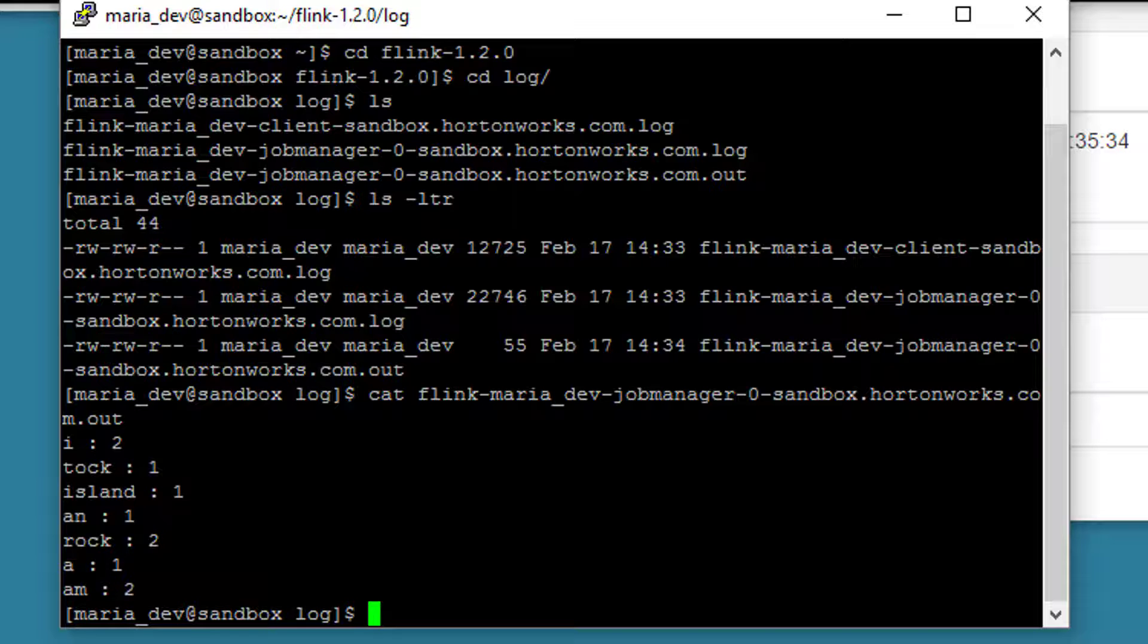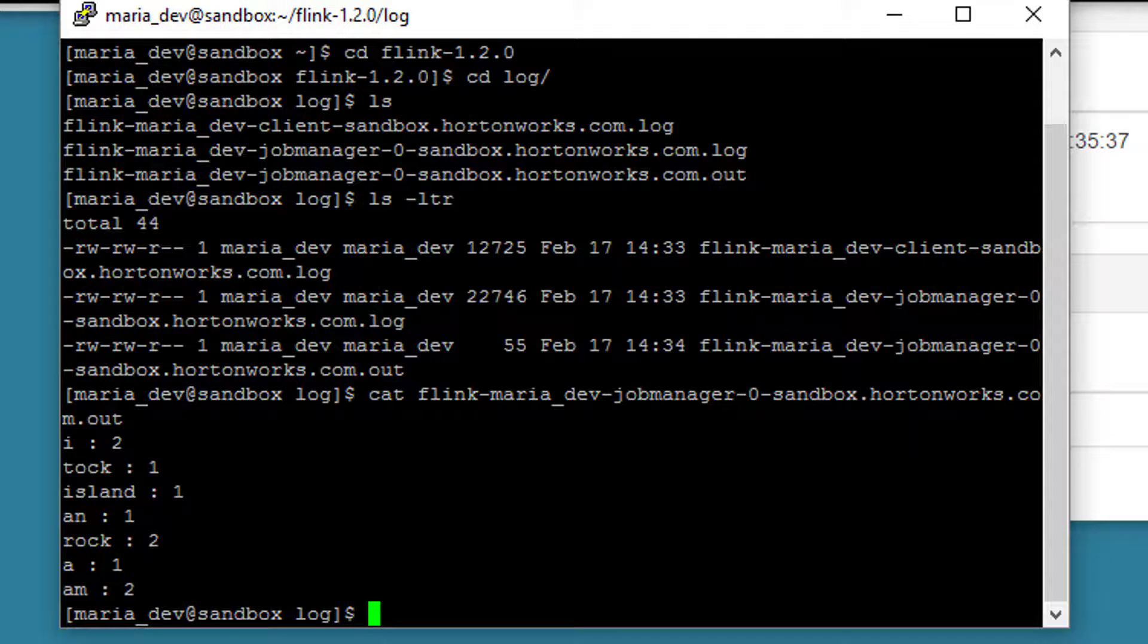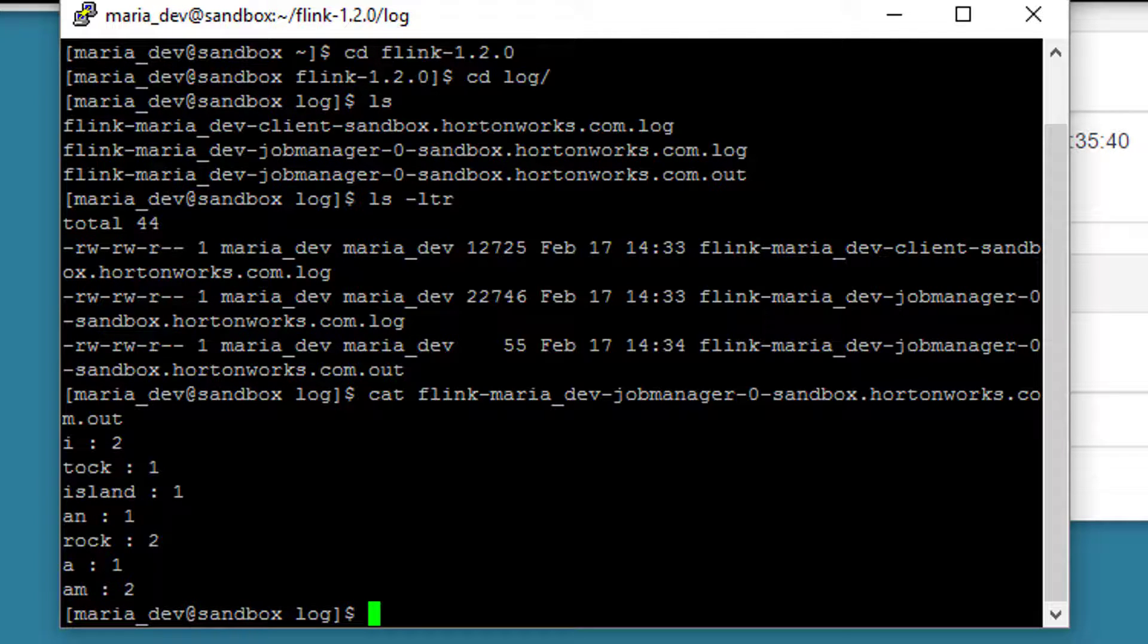So you can see the Flink job is actually counting up words coming in from the stream in real time. And this will just keep on running as long as you let it. So cool stuff. Flink in action. It actually works and it wasn't that hard to set up, was it?